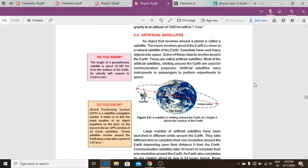An object that revolves around a planet is called a satellite. The moon revolves around the earth, so the moon is a natural satellite of earth. So now we know that our earth has a natural satellite, which is the moon, as it revolves around the earth.